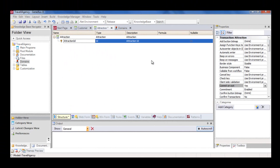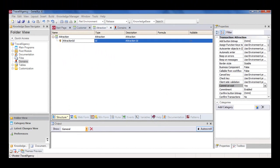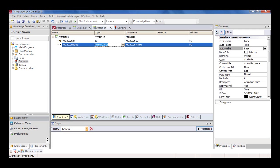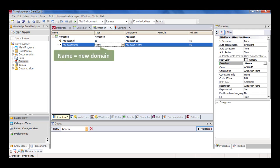We go back to the Structure window of the Attraction transaction, and start to create its second attribute. We add the AttractionName attribute. We also create the Name domain of character type, length 50, and set the Name type for the AttractionName attribute.